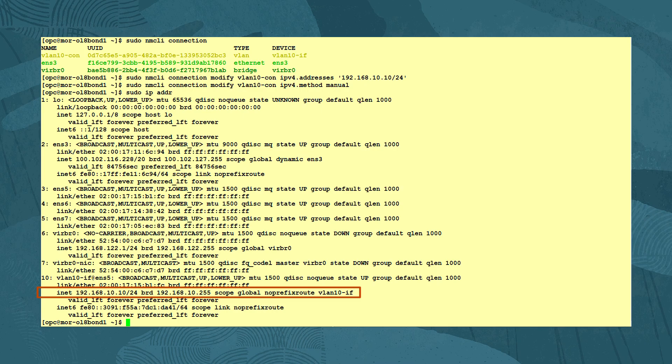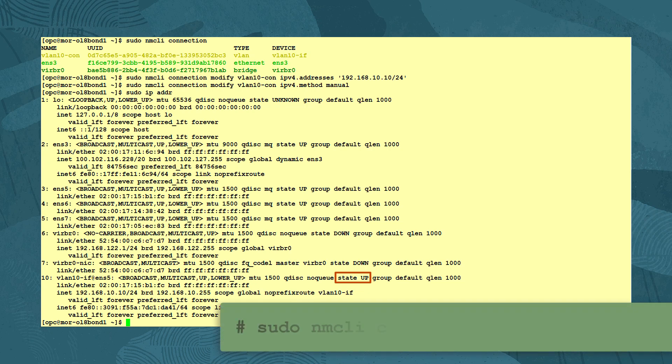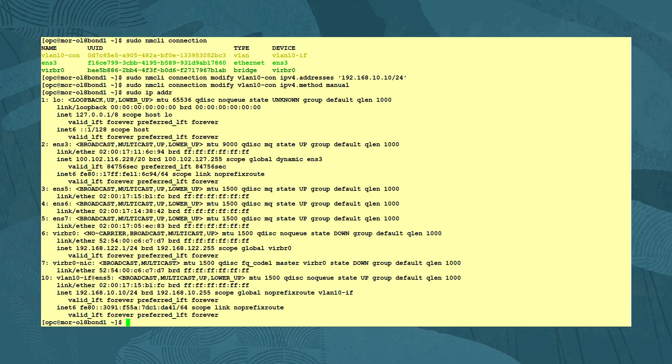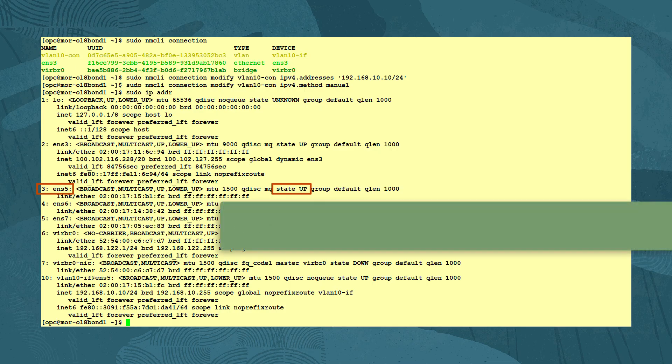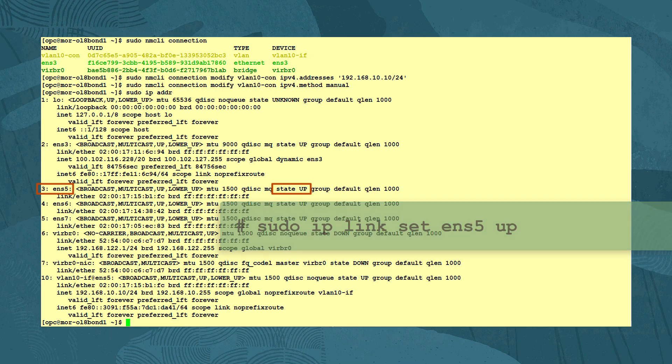If we need to raise its connection state up, we use the command sudo NMCLI connection up and identify the VLAN connection name. Note also that if the parent device ENS5 is down, it will prevent the VLAN device from coming up. If we need to raise the state of the parent link, you can use the sudo IP link set ENS5 up command.